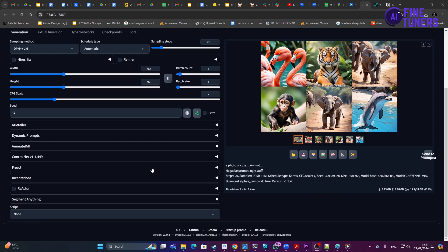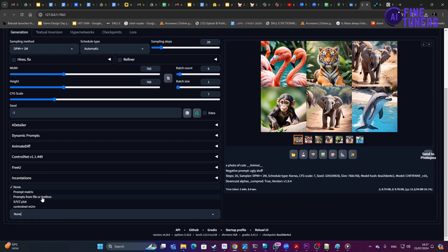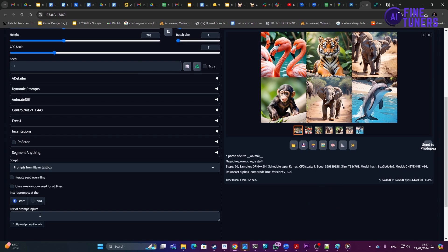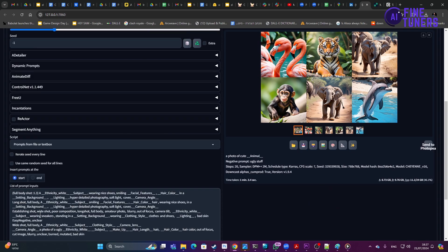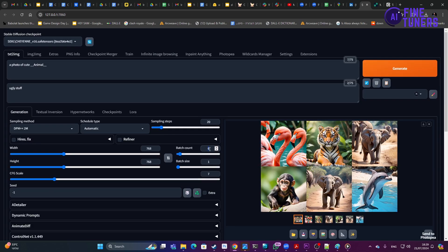Now that we have a prompt that works, we need to create more. In a document, create variations of that prompt using different wildcard lists — come up with about 10 different ones. Copy to your clipboard, scroll down to the script option, 'Prompts from files or textbox,' and paste your prompts there. Set the batch count to 100 and the batch size to 5 — assuming you have 10 prompts, you will get 5,000 images from this batch alone.